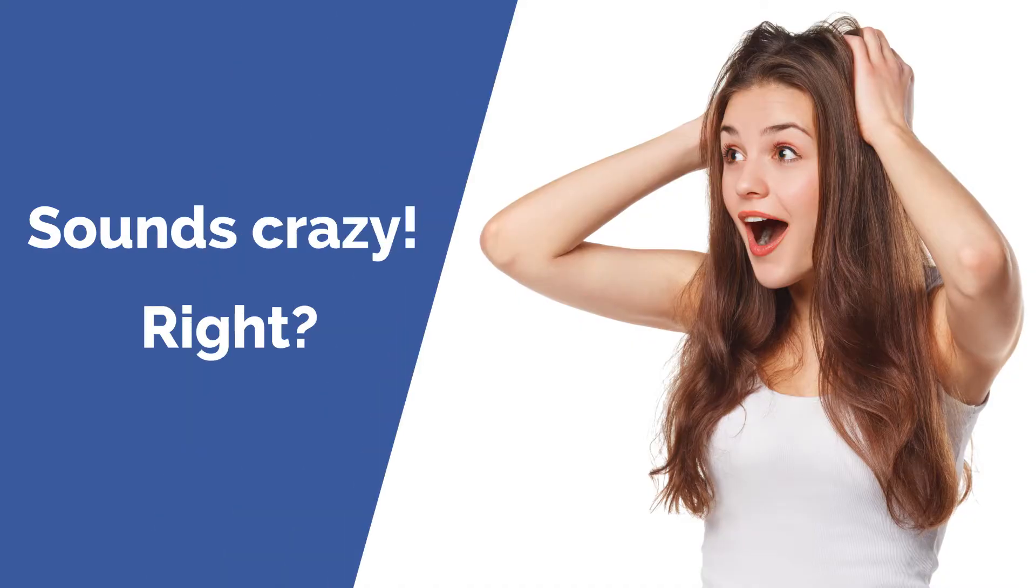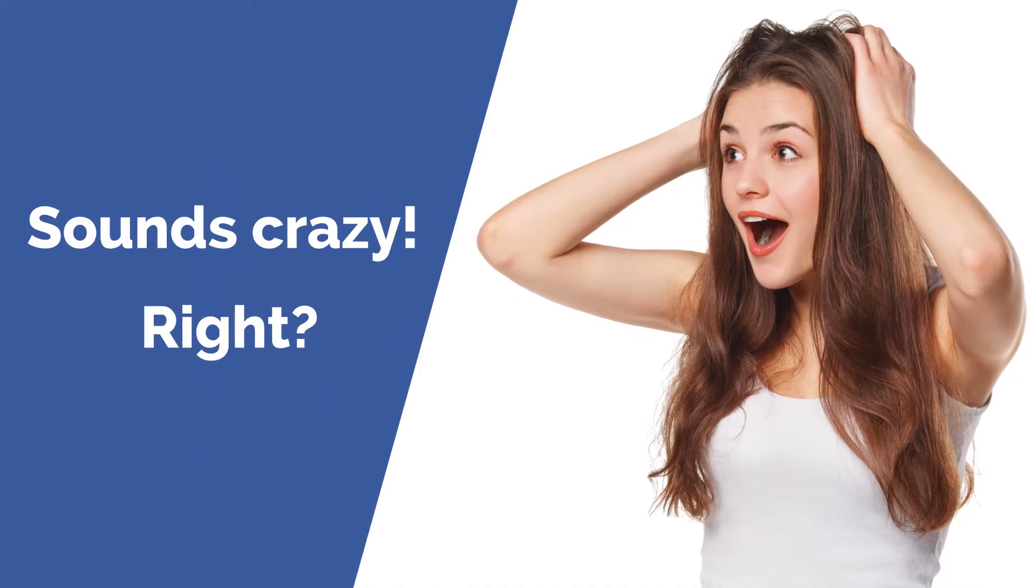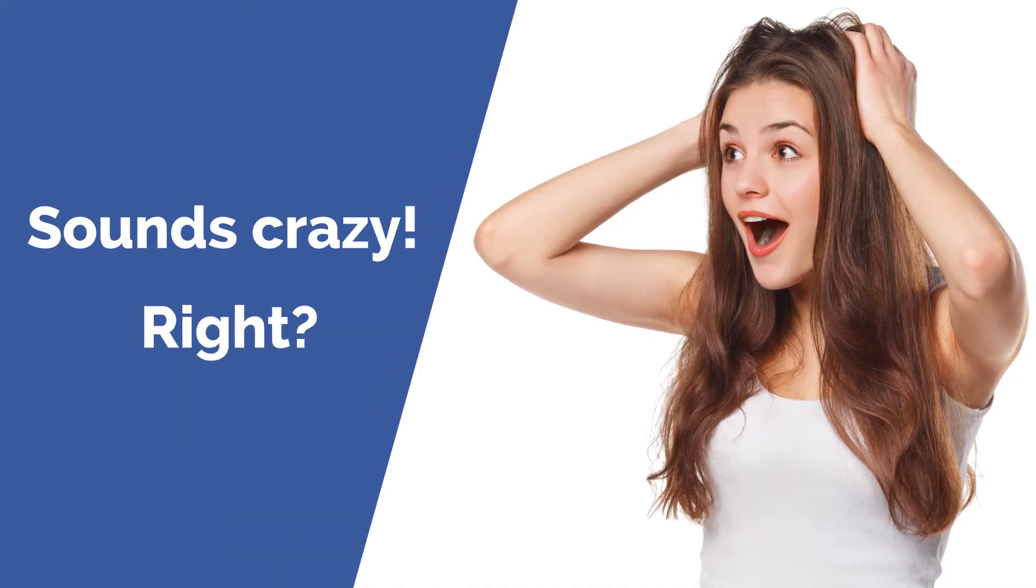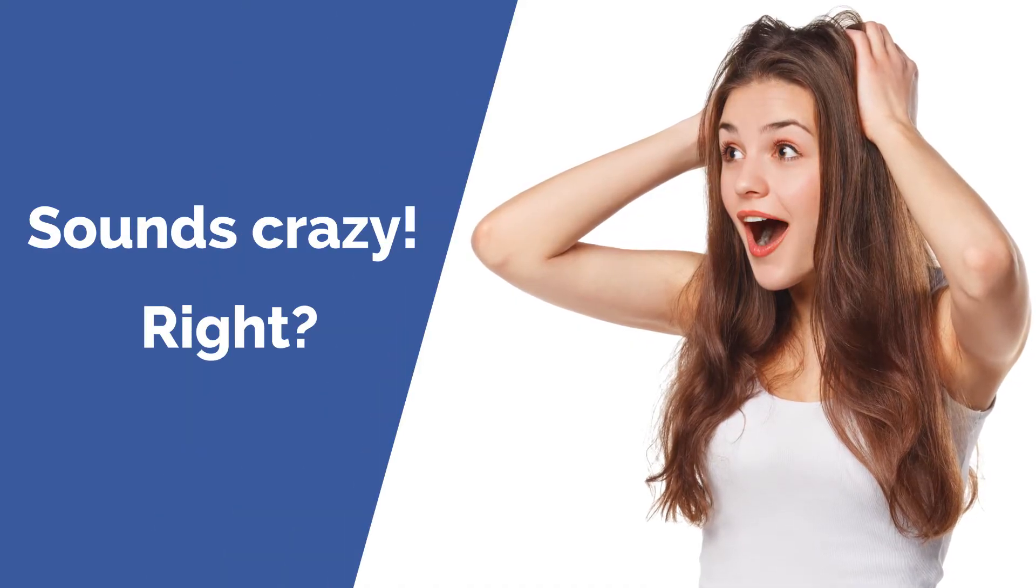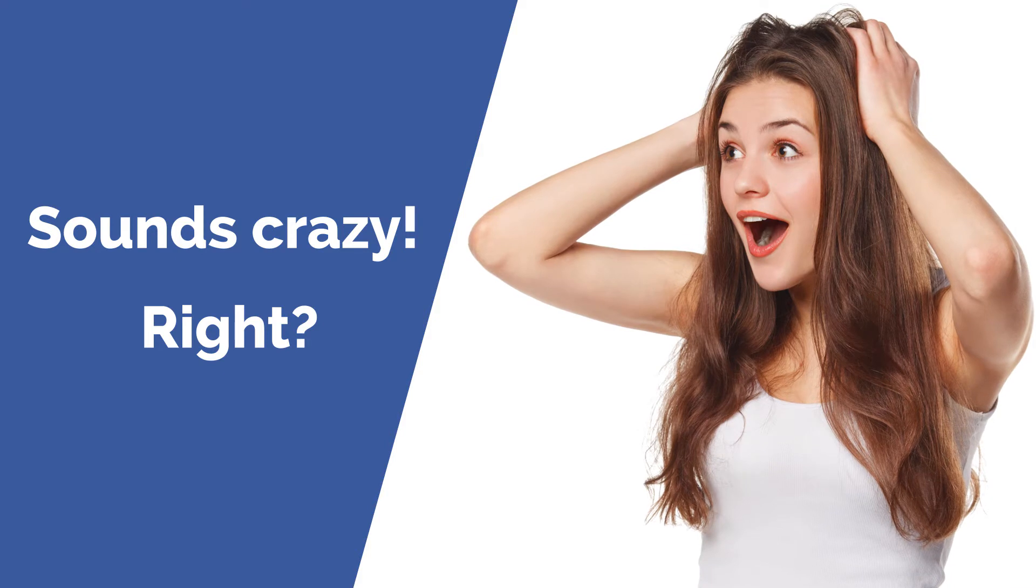Sounds crazy, right? I know you are curious about how. So without further ado, let me pull up the curtains.